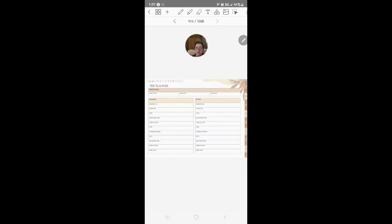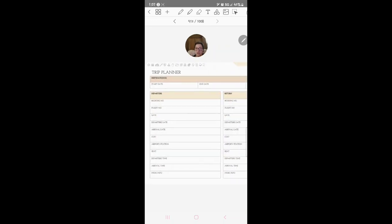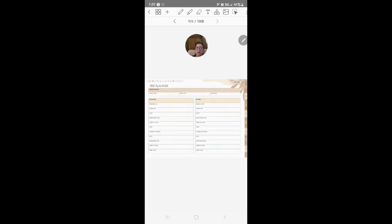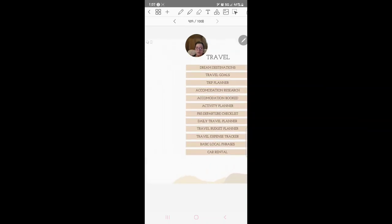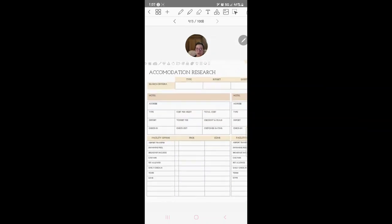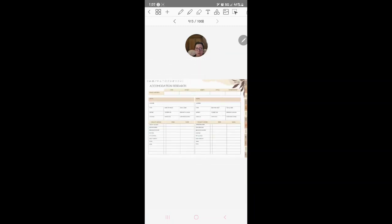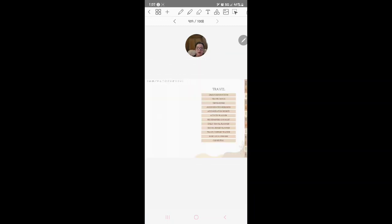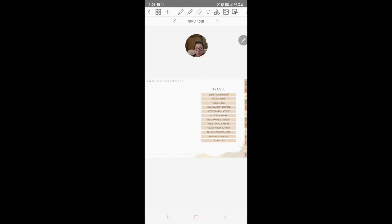Europe, Asia, like the number ones. Obviously you can add your own. Trip planner, here's your trip planner, you can put your booking number, all that stuff.